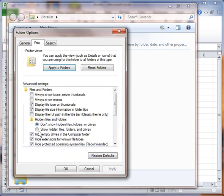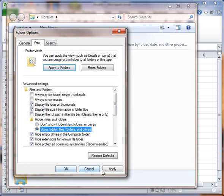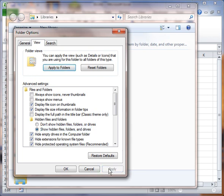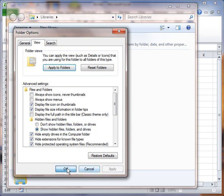I'm going to click Show Hidden Files, Folders, and Drives. The reason why I'm doing that is that personal.xlsb file is a hidden file. And also there's a path. Some of the directories you won't be able to see without doing that. So I'm going to click Apply or OK.